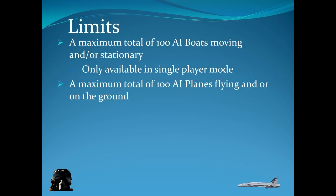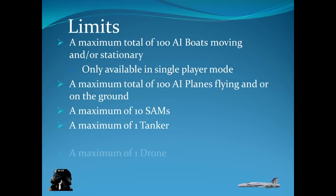There's a maximum of 100 planes flying or on the ground. Now I'm talking about the AI planes. You can still have one tanker. Besides that, it does not count as part of those AI planes. You can have a maximum of 10 SAMs, which are basically limitations of TACPAC. That's what they have set as maximums.